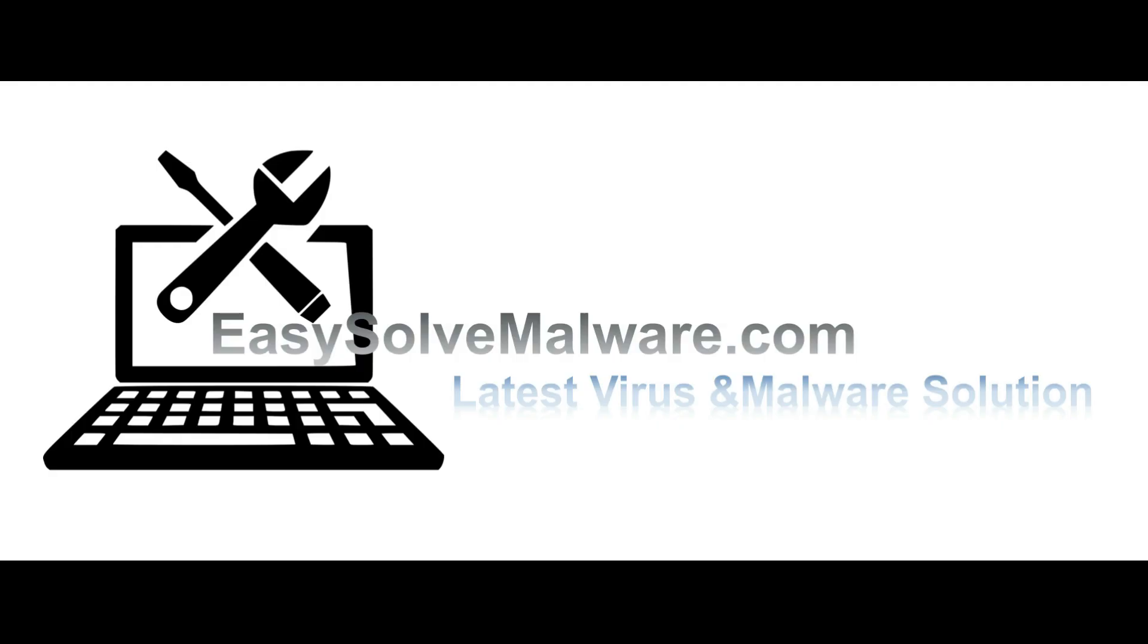That's all. Thank you for watching the video from EasySolveMalware.com. We hope it solved your problem.